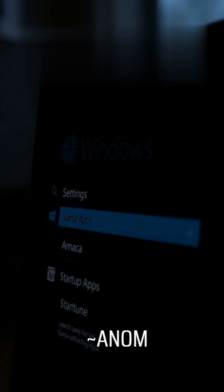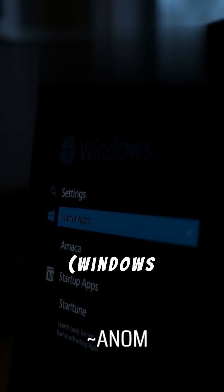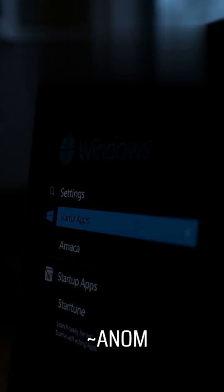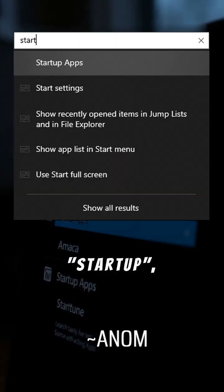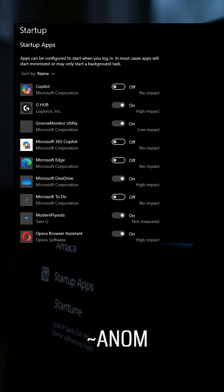Next, open Settings (Windows Plus I), search Startup, and select Startup Apps.